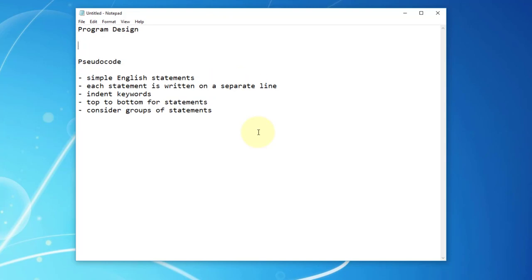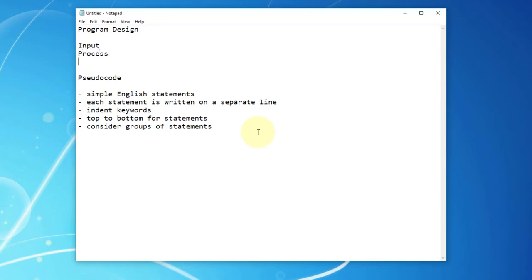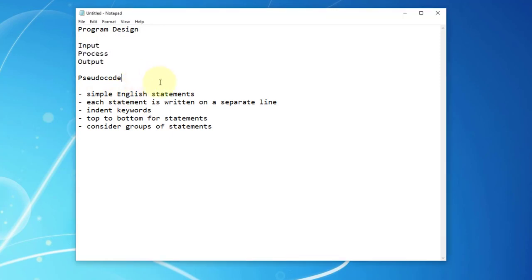Let me write program design. Components consist of input, process, and output. A program is a set of written instructions that will be performed by a computer.